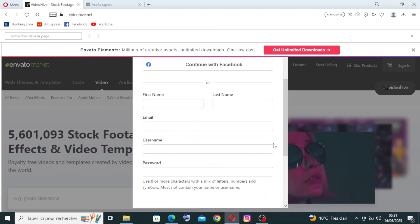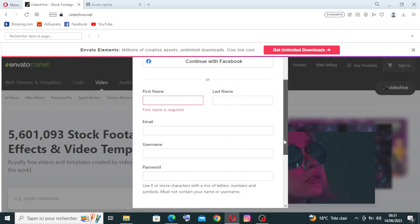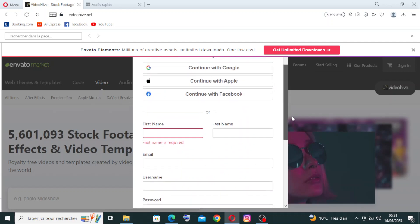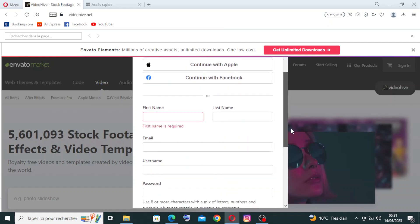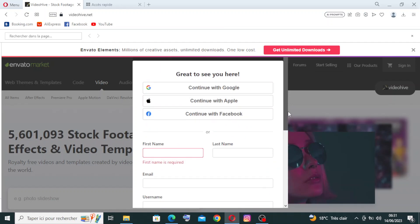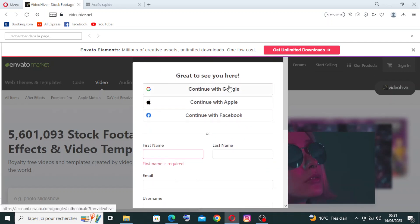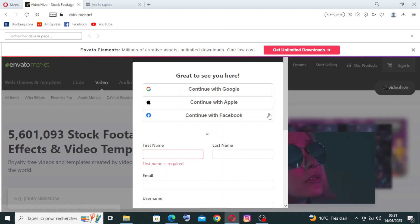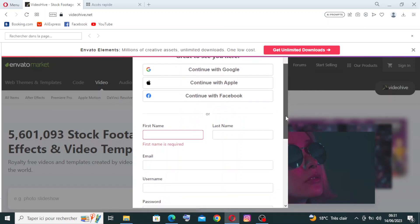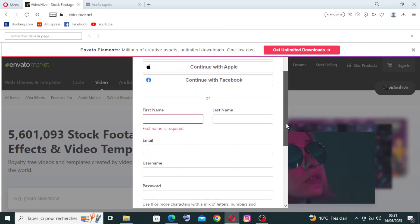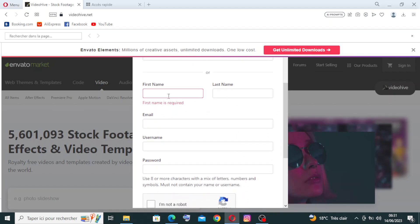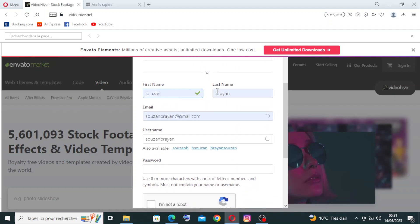This is the information that we need to enter to sign up for the first time. Of course, you have other choices if you want to sign up with Google, Apple, or Facebook, or with an email address. I will do it with the email address. You're free to create the account however you want. We need to enter the first name and the last name, then the email address and the username.